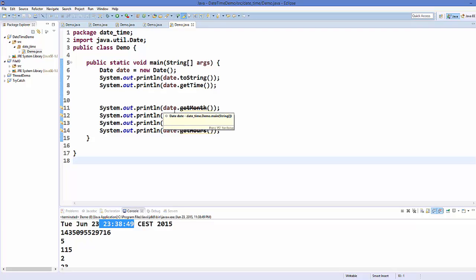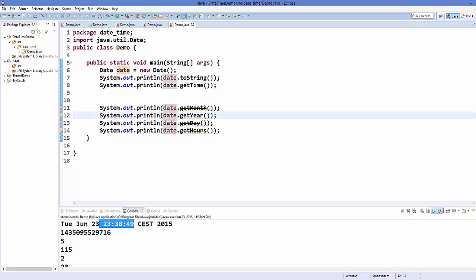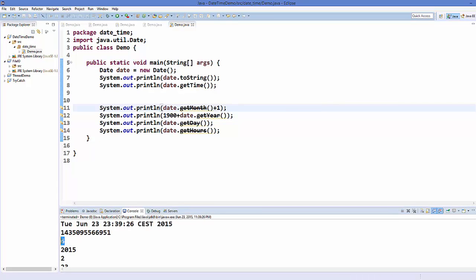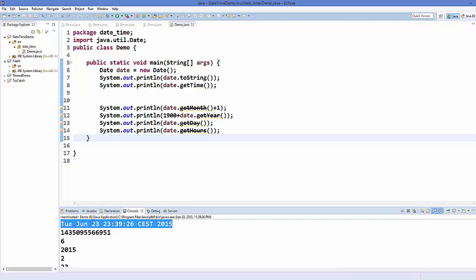To get the correct year, add 1900 to the getYear() result. For the month, add 1 to the getMonth() result. Save and run — it's going to print 2015 and month is 6, which corresponds to June.